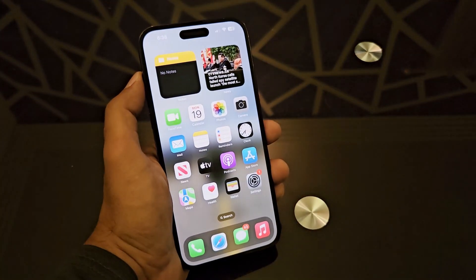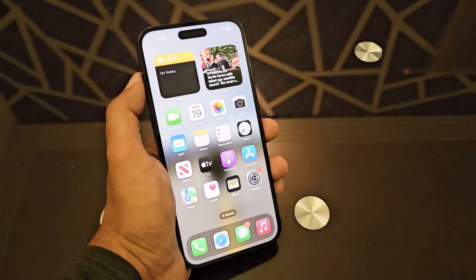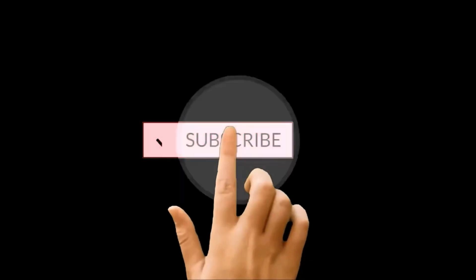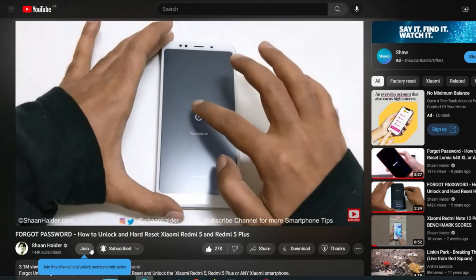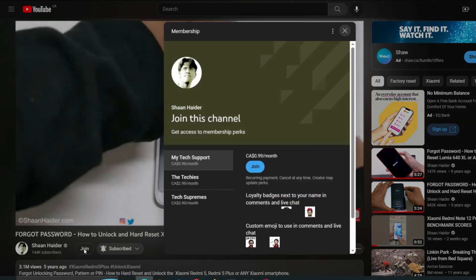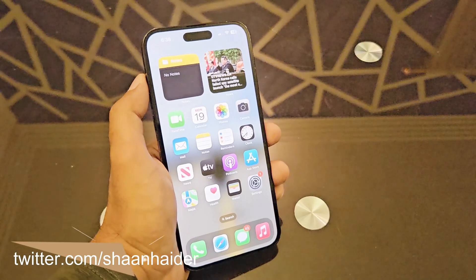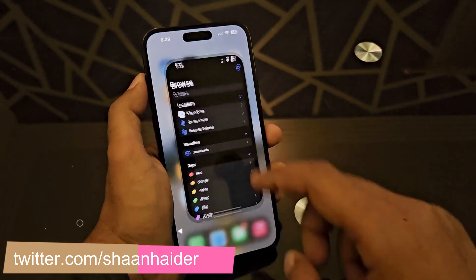What's up guys, this is Sean Heather and in this video I am going to show you how to close the apps running in the background on your iPhone to save the resources as well as the battery of your device. But before we start, if you're new to this channel then do not forget to hit the subscribe button and press the bell icon to get notifications for future uploads.